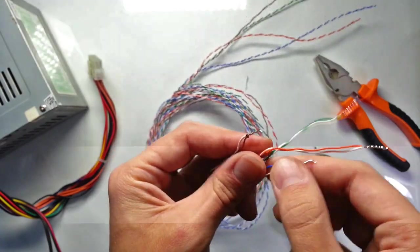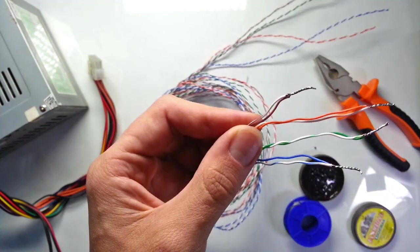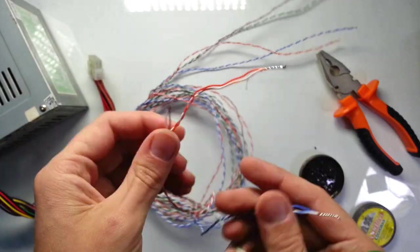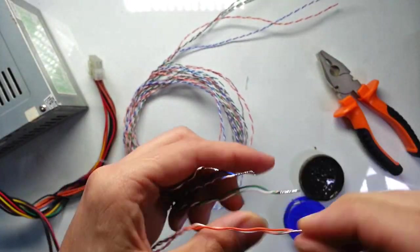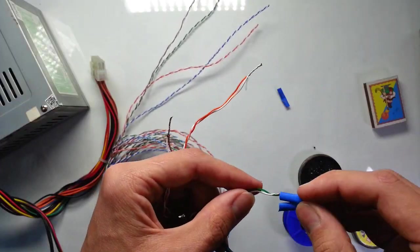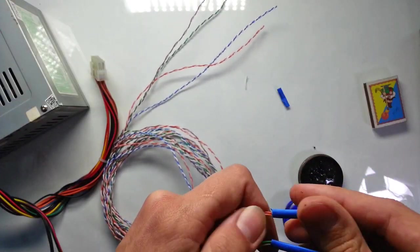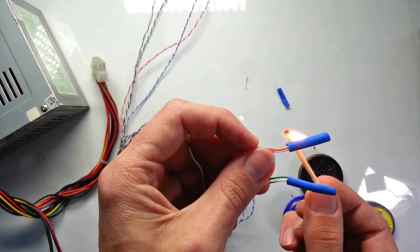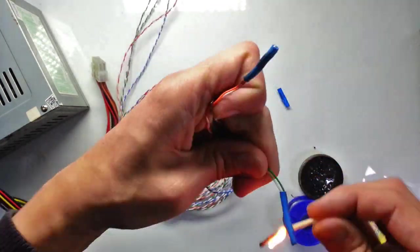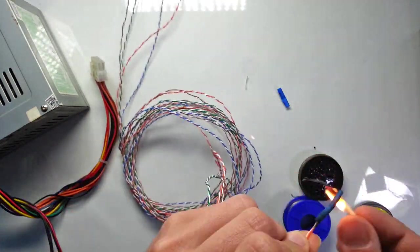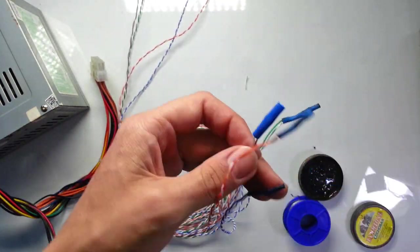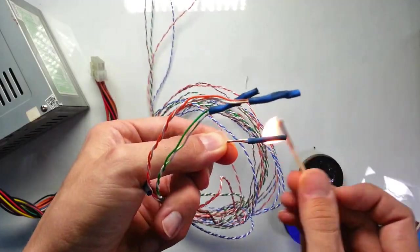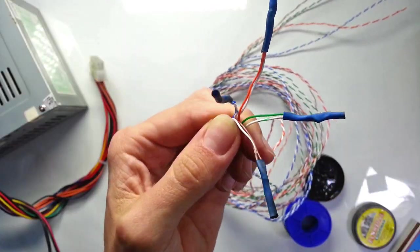For insulation I'm going to use some thermal shrinking tubing. Okay.